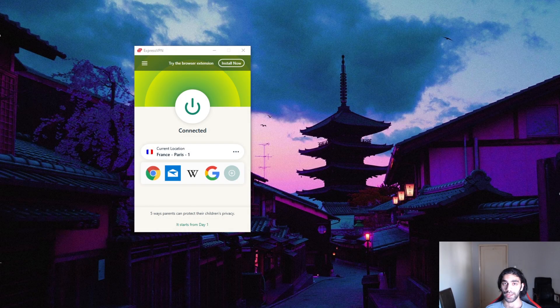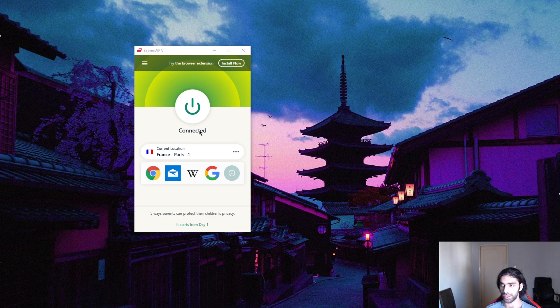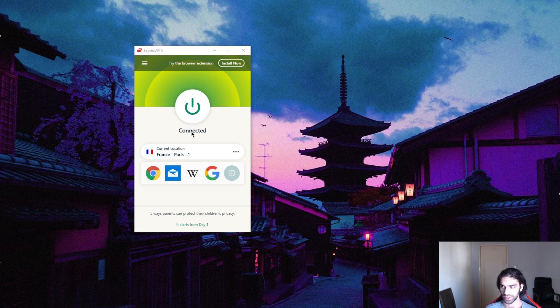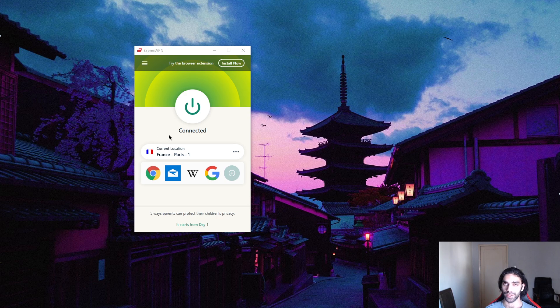How's it going everybody, welcome back. Today I'm going to be showing you guys how to get a Vietnamese IP address from anywhere. It's a fairly simple process. There are other ways of changing your IP address, but if you're trying to change your IP address, chances are you're trying to access a Netflix library or access a different market to get discounts online and stuff like that.